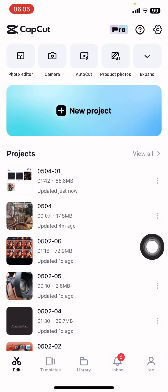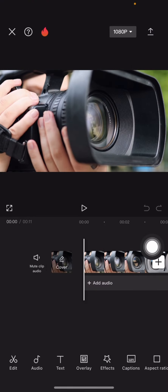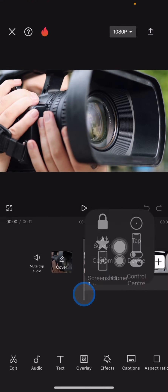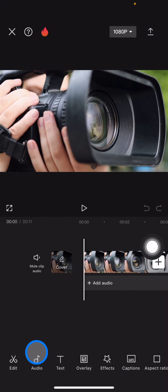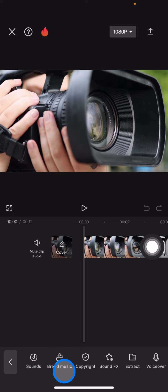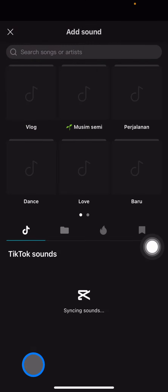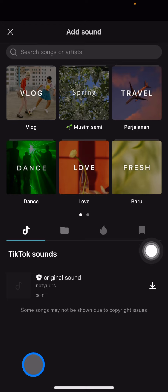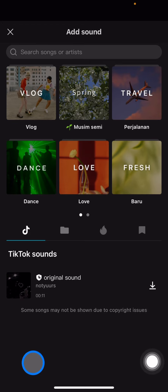Right after that, you just need to go click the audio section, and then click the load option. You can click on sounds, and it will bring you into the options. CapCut itself already provides you a lot of songs that you can choose from.